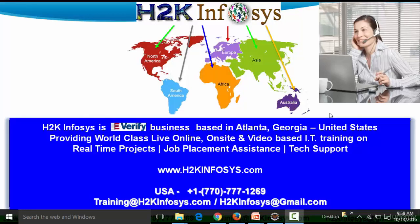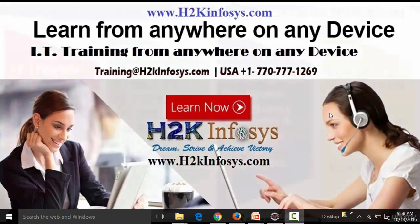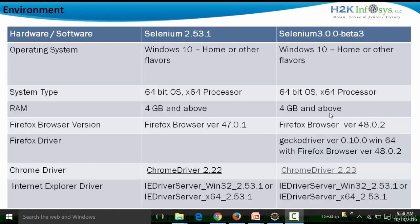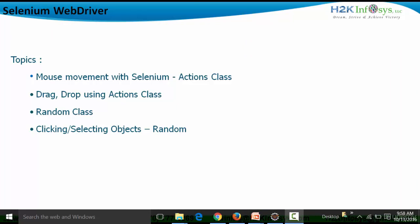Hi, welcome to the 15th video of the Selenium WebDriver series. This video is brought to you by H2K Infosys, the leading online, on-site, and video-based IT training. H2K Infosys is based out of Atlanta, Georgia, United States. In this particular video, I'm going to stick to the same WebDriver API version, that is Selenium 3.0.0 Beta 3, and the OS will be Windows 10. The topics I'm going to cover are mouse movements with Selenium.